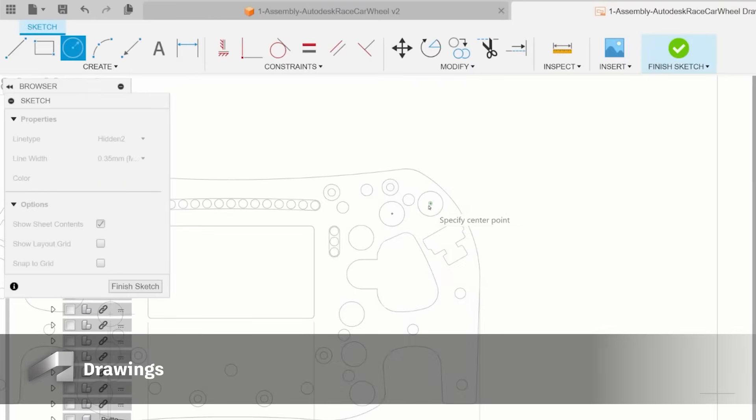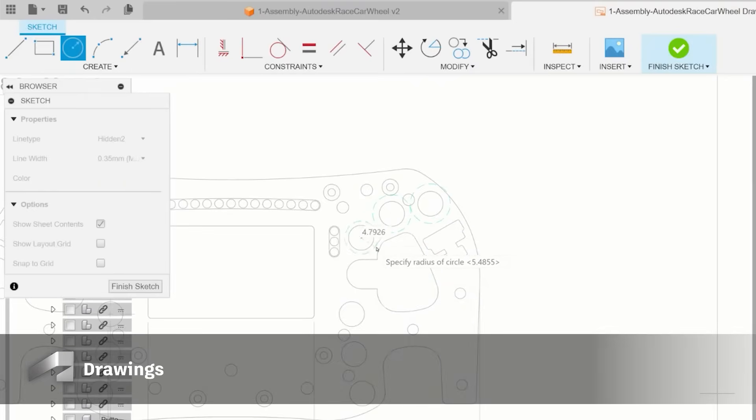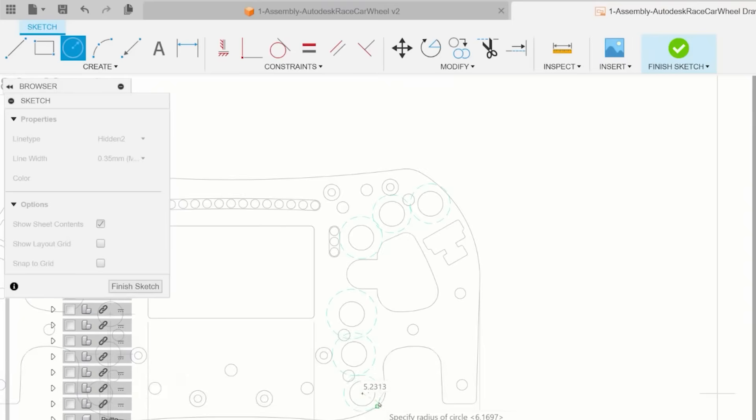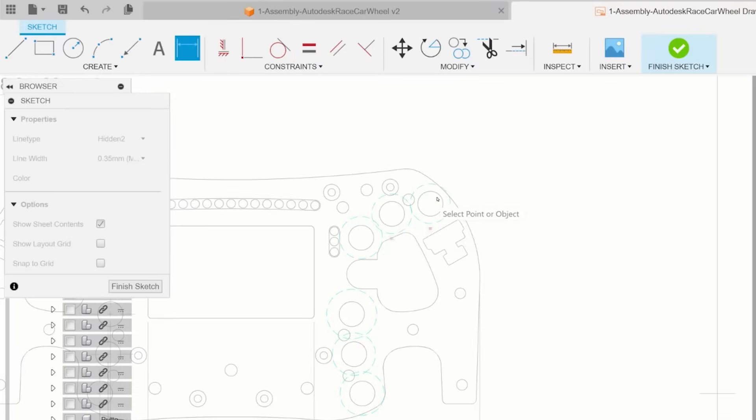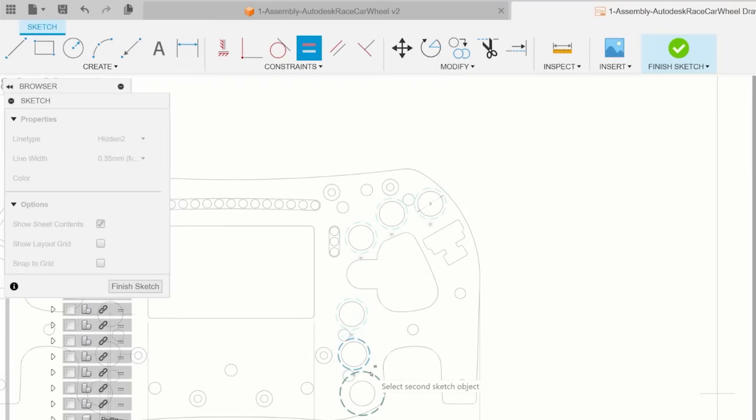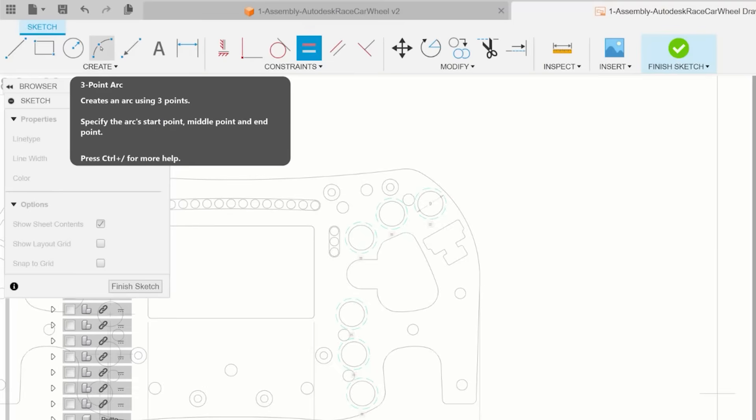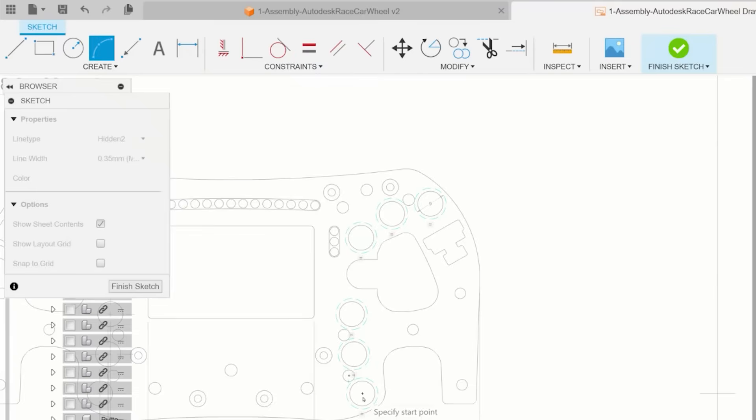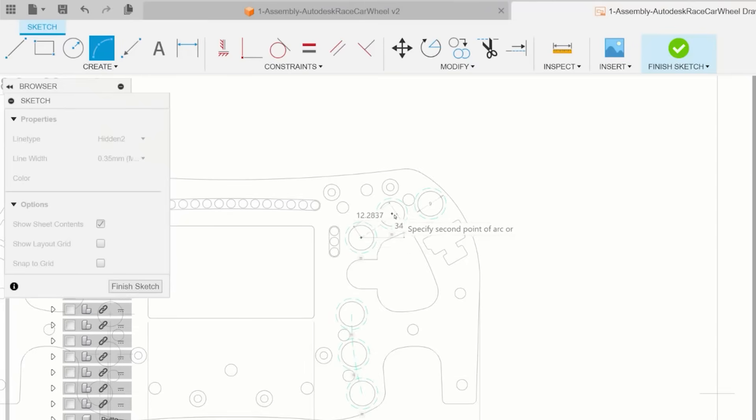The first update of the year brings a dramatically improved drawing sketch environment. With new sketch functions, you can now dimension and constrain sketches made in the drawing environment. This includes all the essential constraints from the design space, allowing for more customized drawings that detail any specifics you're unable to portray through the design itself.